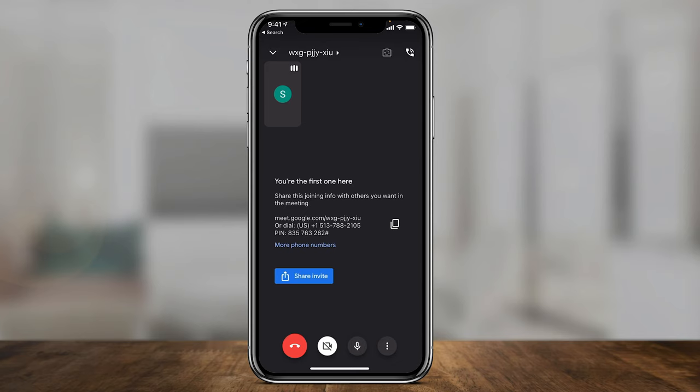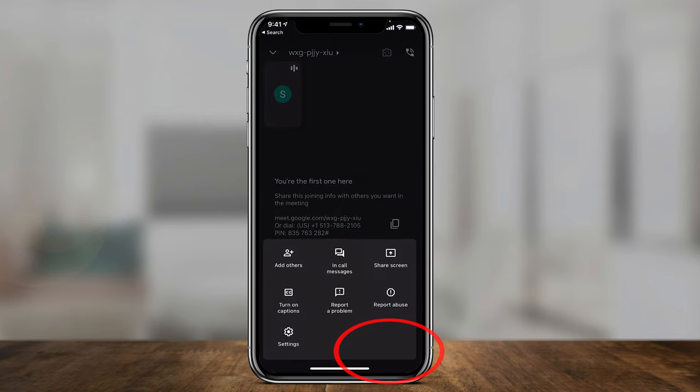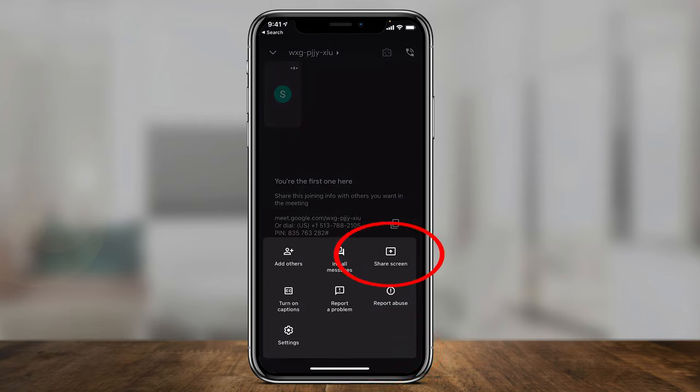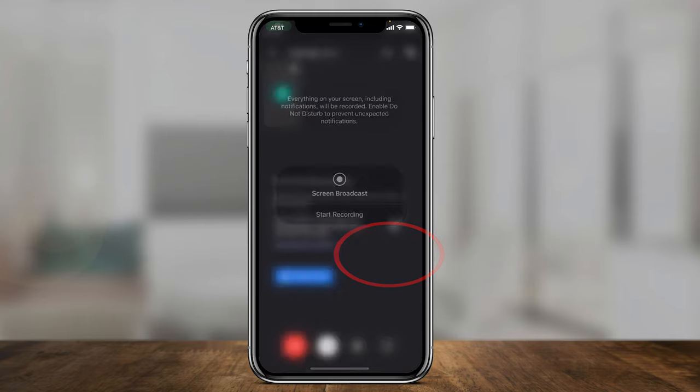Now, if you have the Google Meet application and you want to share your phone screen, you can do that too. Right now I'm inside of that same meeting. If I press the three dots here on Android, I think the three dots are on top of your screen. You can go ahead and press share screen here.